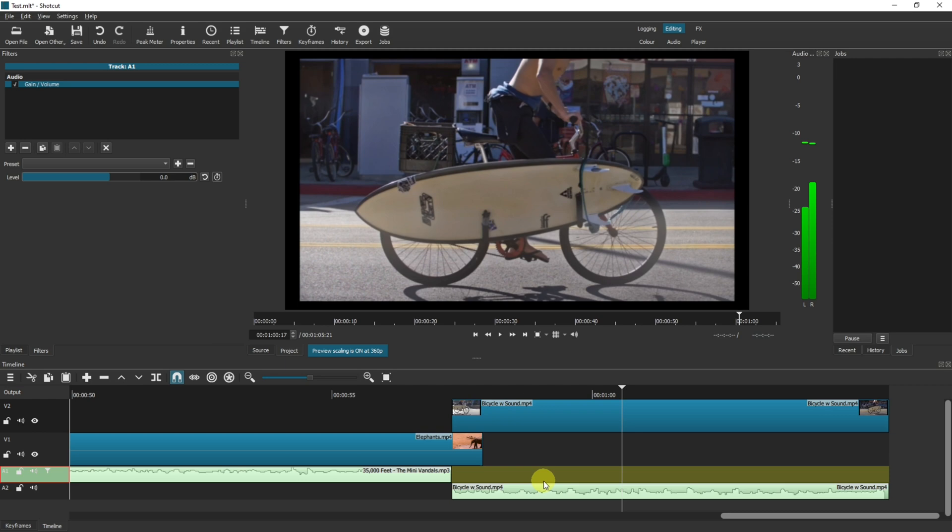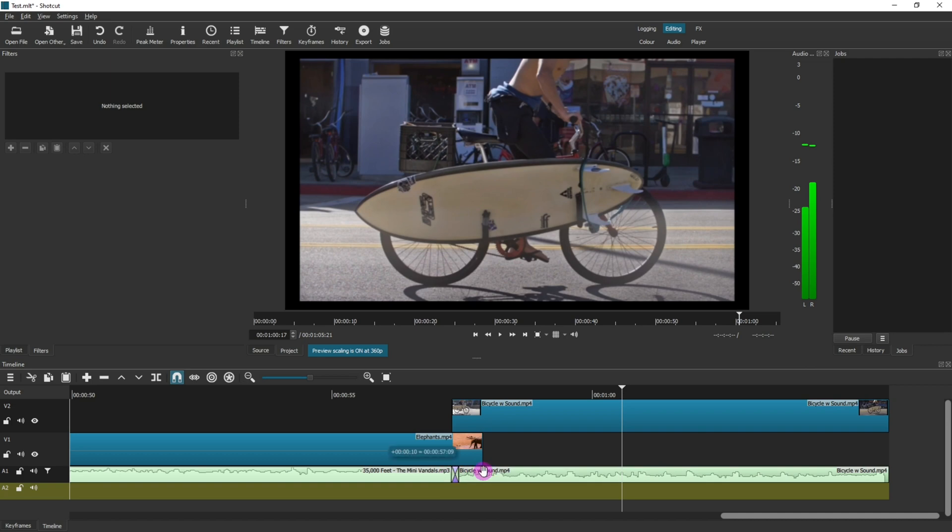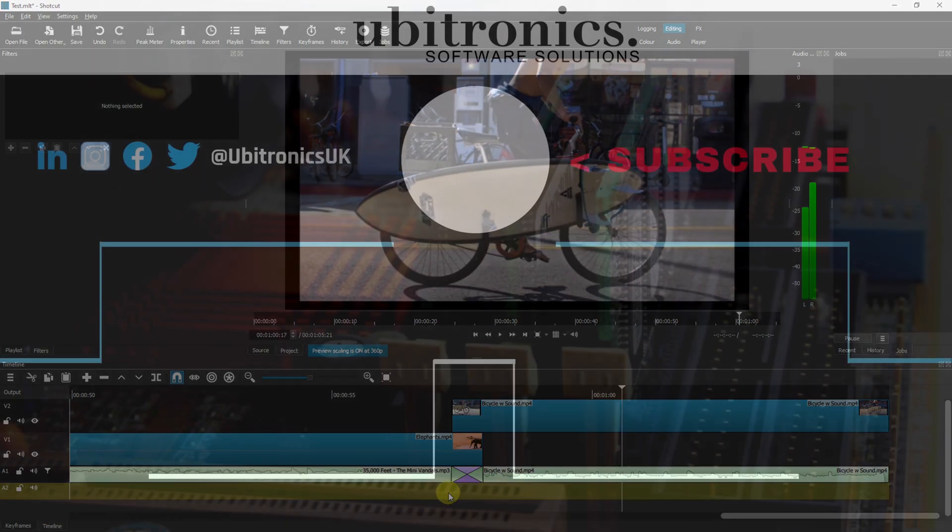The other thing worth noting is that transitions can work exactly the same as with videos. So if you were to have the same audio on the same track, you could have it fade over so it's less noticeable. Thanks very much for watching, please consider liking and subscribing and I'll see you in the next video.